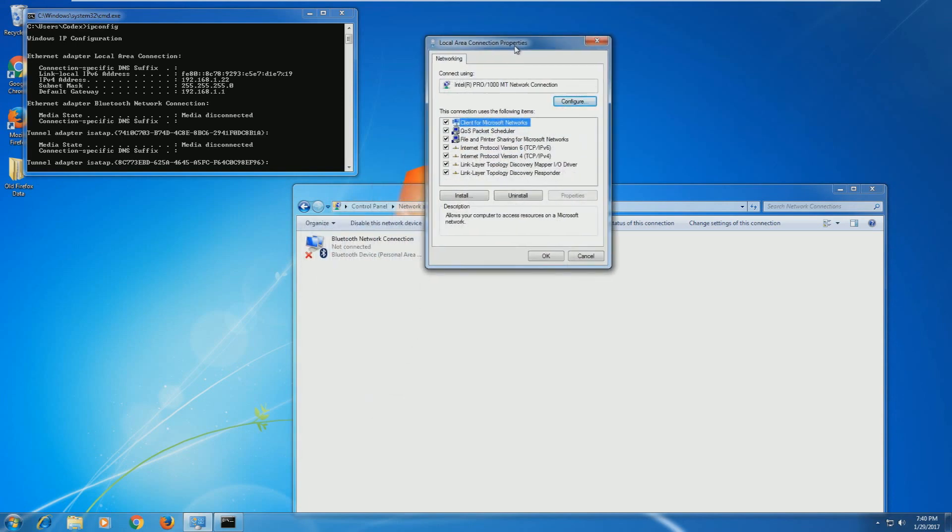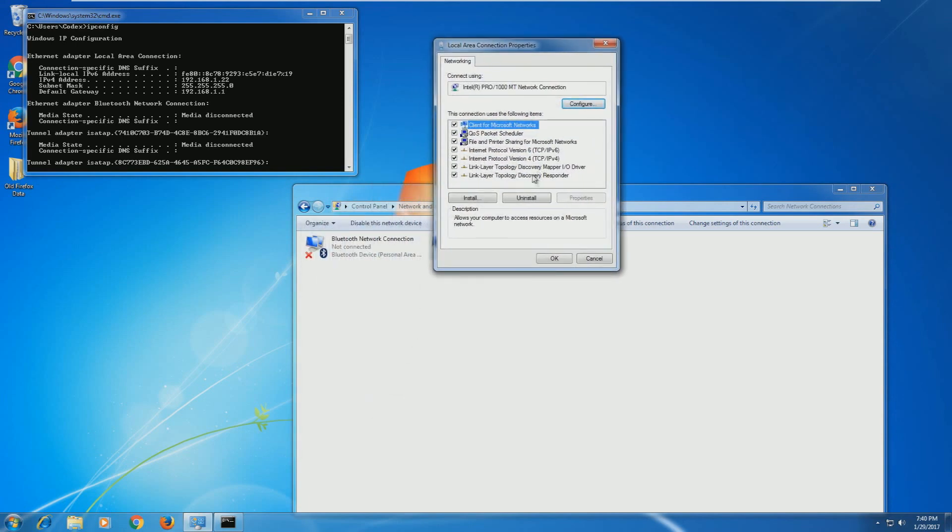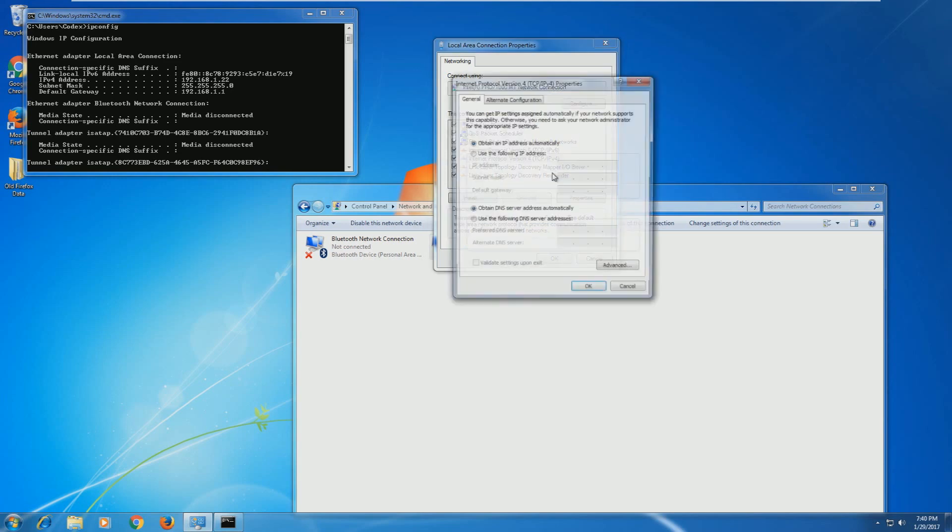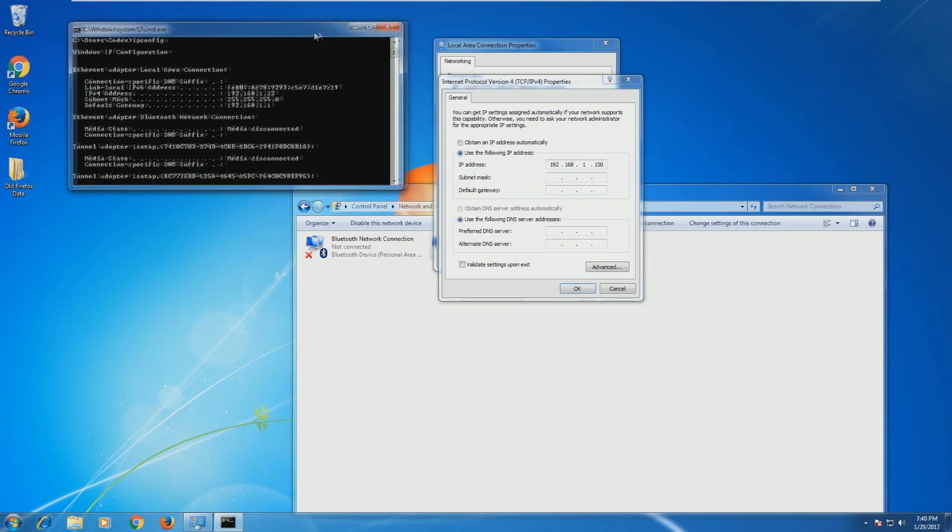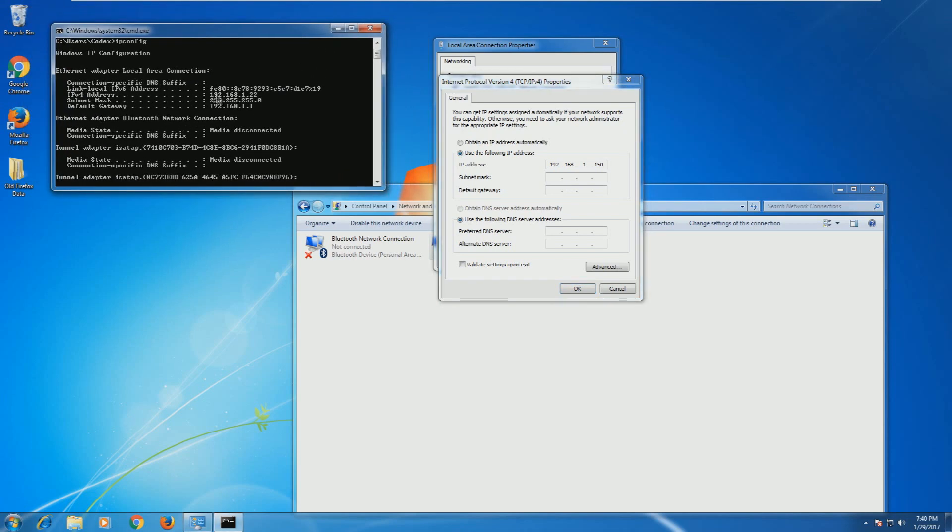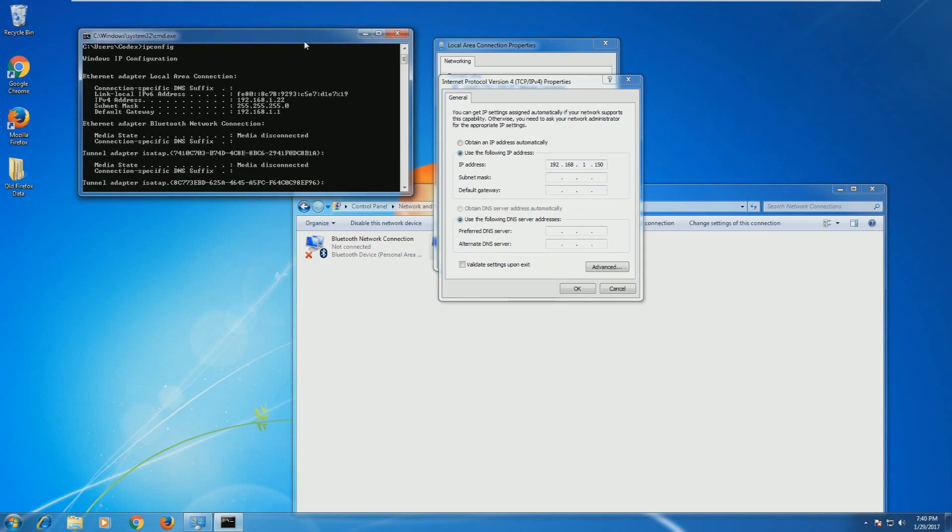Once you right click and click on Properties, you're going to go to Internet Protocol Version 4 TCP/IP v4. Click on Properties or double click on it, and it'll say obtain an IP address automatically. This is where we're going to put an IP: 192.168.1.150. How do I know to put in this information? When you are on that other computer, it'll say 192.168.1 then another number. The last number, that number is assigned to that machine for a specific reason.